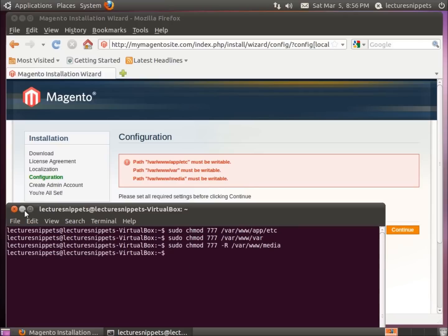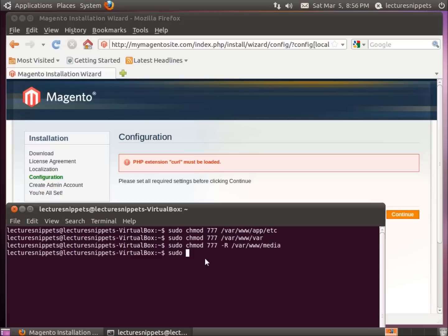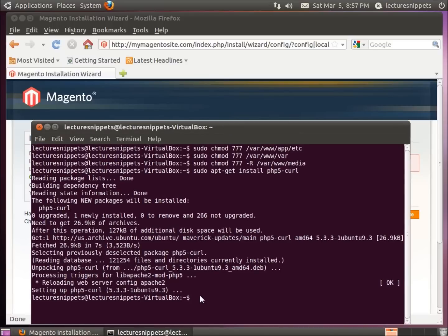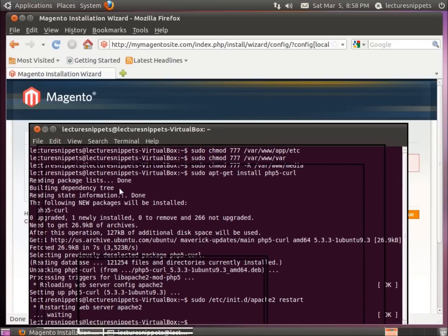After hitting refresh, it looks like I need to install one more thing. Bring the terminal up and type: sudo apt-get install php5-curl and hit enter. It looks like it already has it installed. So I'll restart the Apache web server by typing: sudo /etc/init.d/apache2 restart, then hit enter. This will restart our web server with the new PHP configuration. Minimize the terminal and hit refresh — it should bring us back to our site.